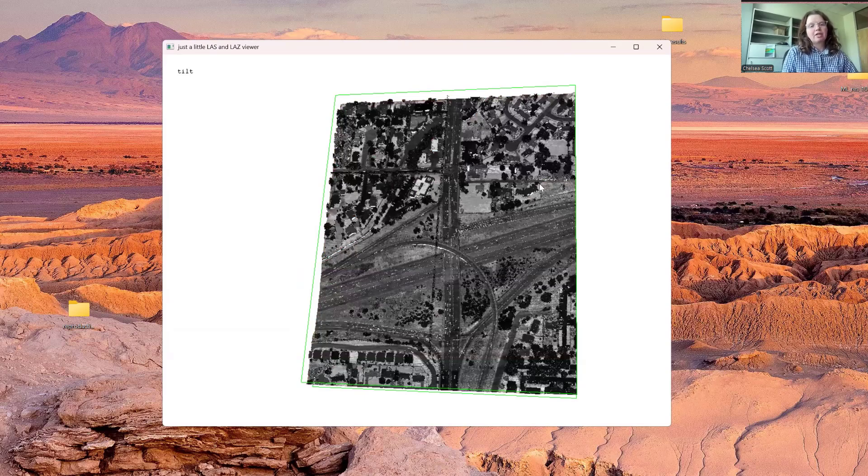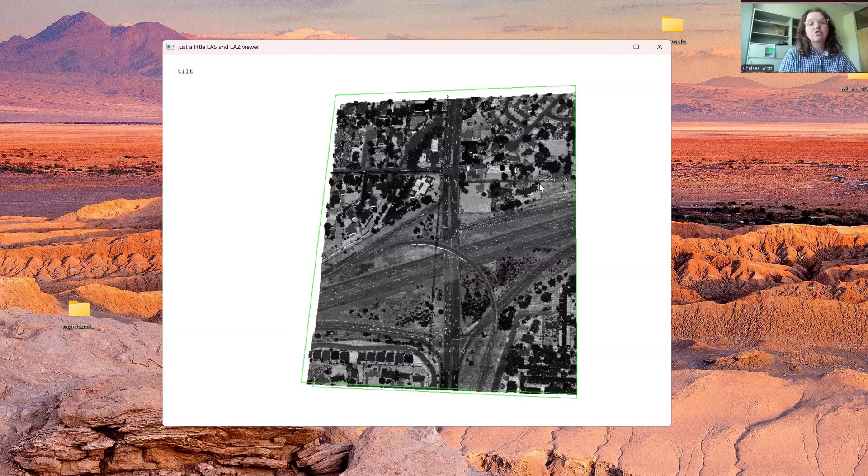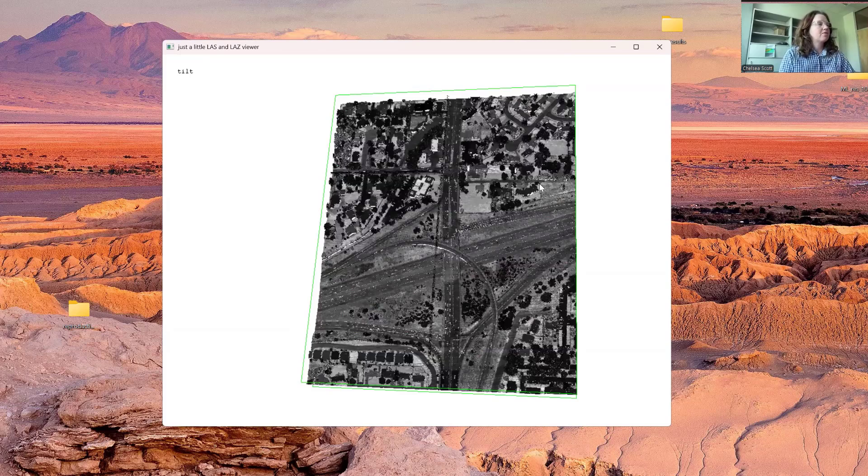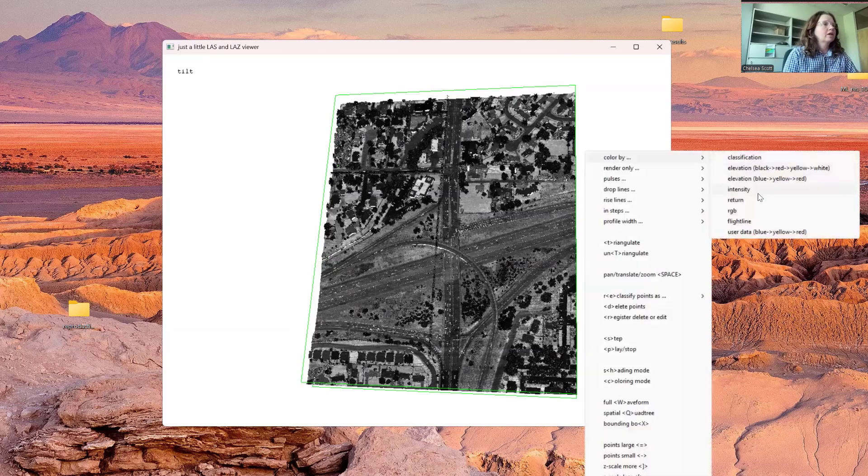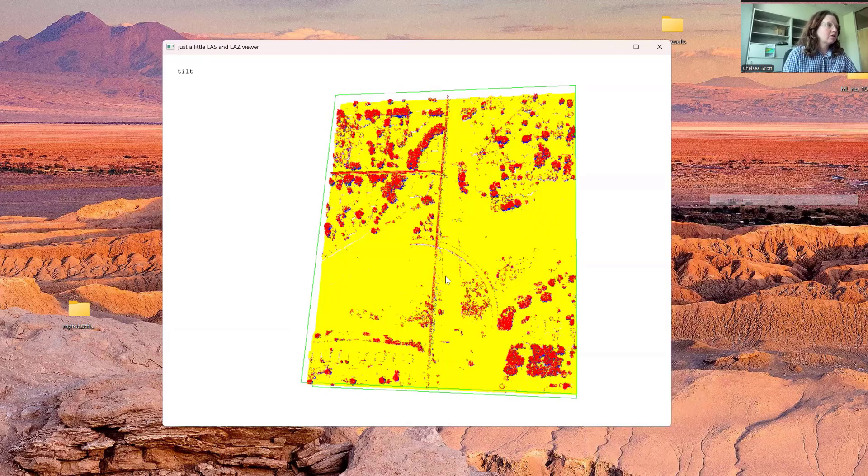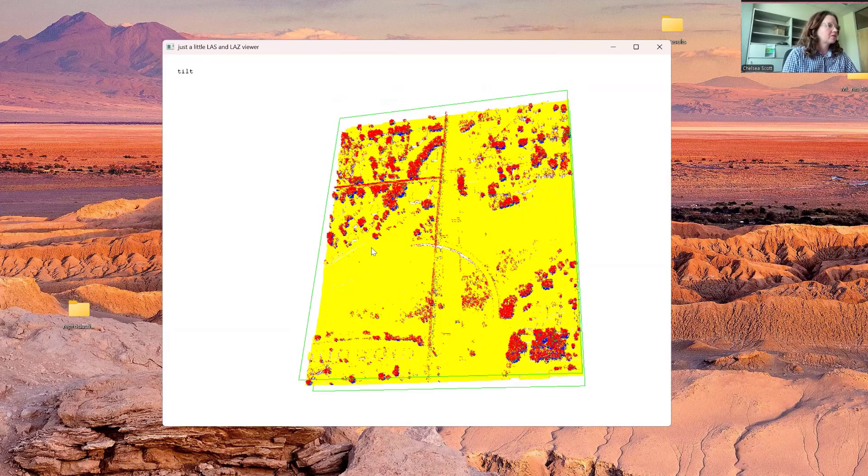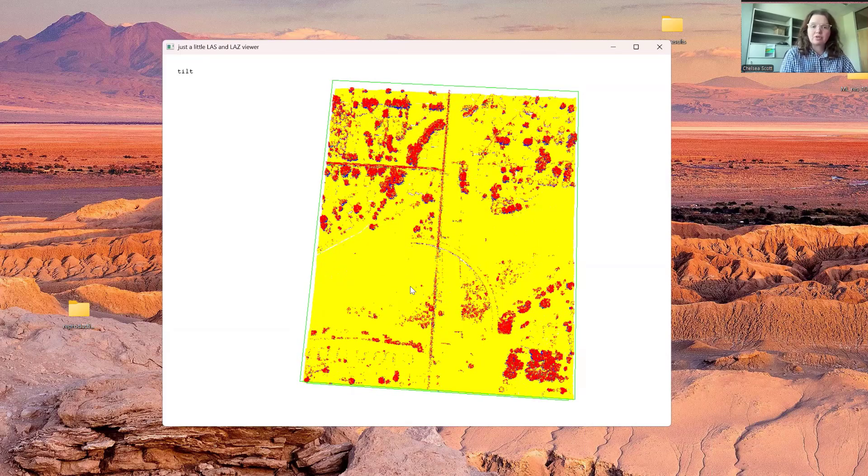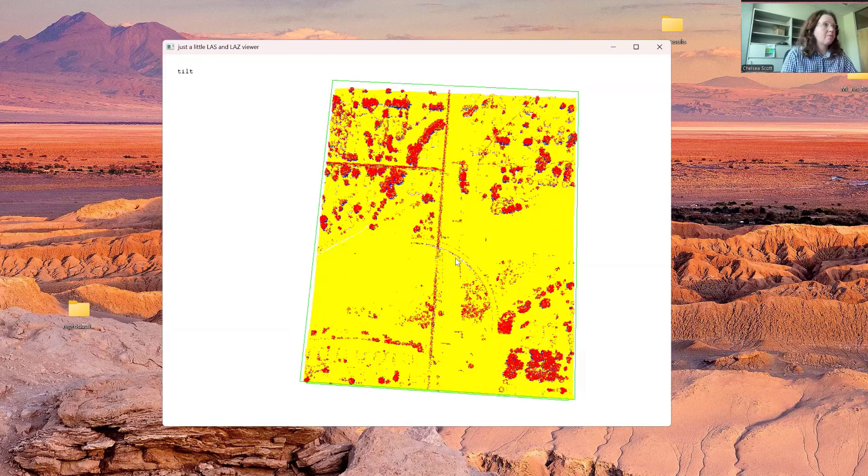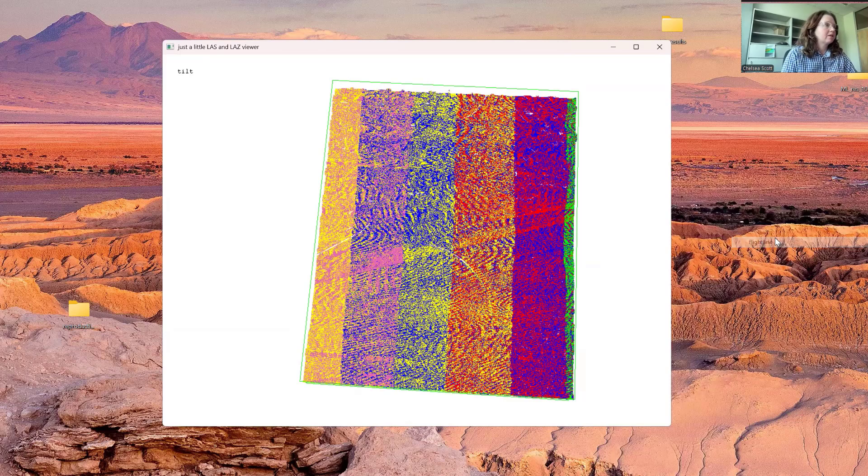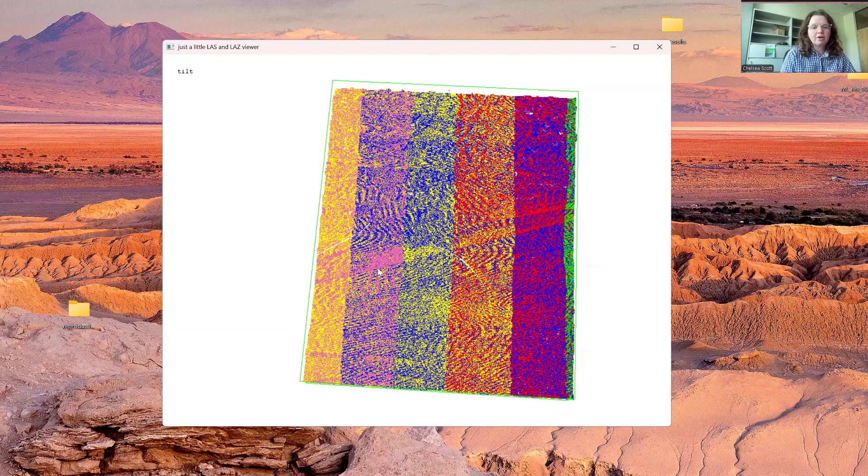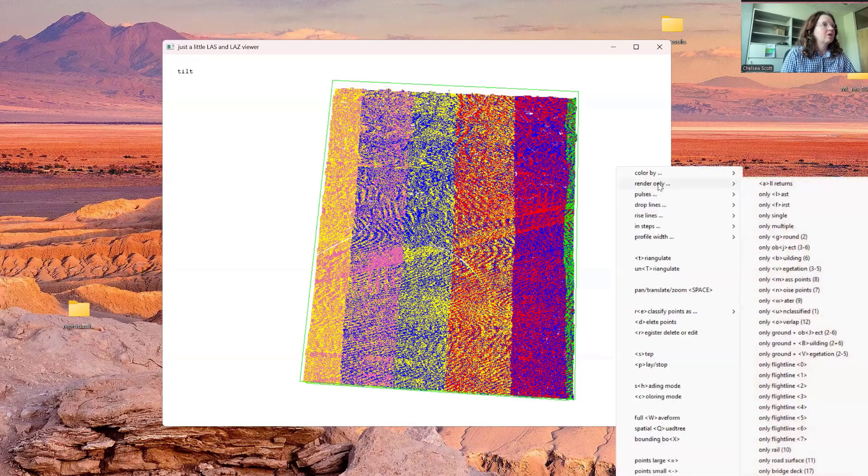You can color by intensity. I often like to color by intensity in cases that there's no RGB available, as this lets me really get a good sense for what the area looks like. You can color by return, looking at probably first, middle, and last returns. You can color by flight line. Here we see that there are these six different flight lines over this part of the dataset.